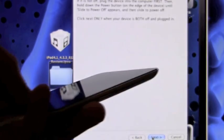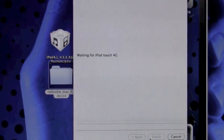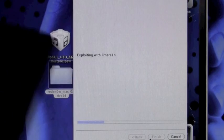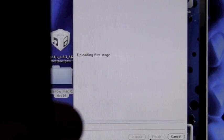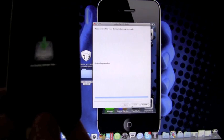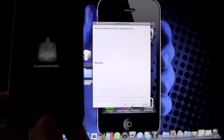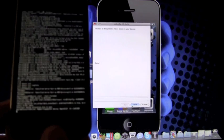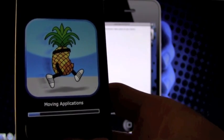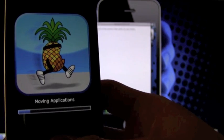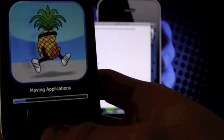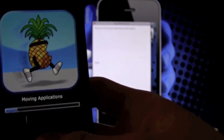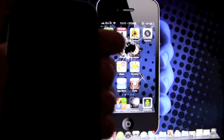Once you know you're in DFU mode, you can hit next and it will bypass the screen where it tells you how to enter it, and then it will go on to actually jailbreaking your device. It's downloading the jailbreak data right now, and now it's running through the LimeRain exploit.